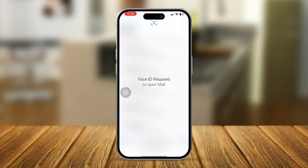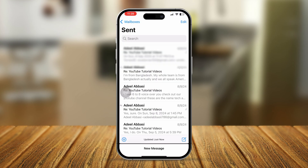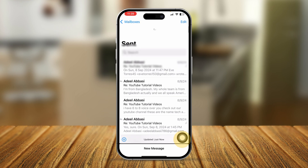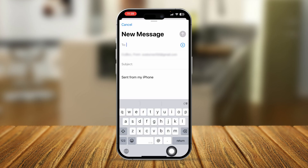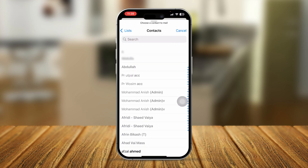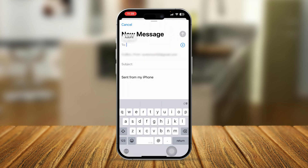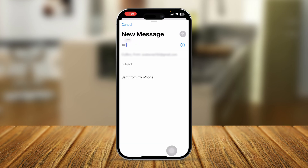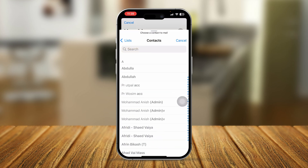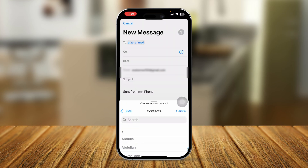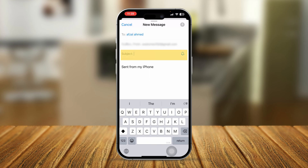I'll open this up here, and now we have to select the compose icon. Just tap there, and now you can see there are options for To, CC, BCC, From, and Subject. You hit the plus icon to add the person you want to send the mail to, or you can manually type their email address. I'll select from my contacts. You can also add someone in CC, and then add a subject for the email you're sending.